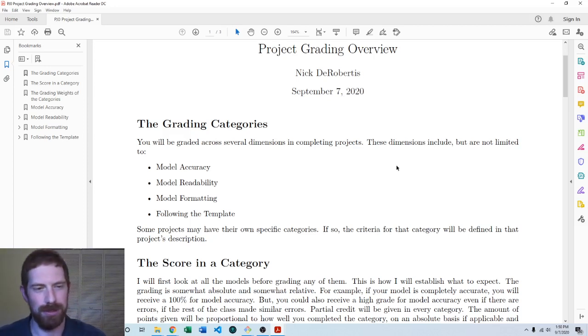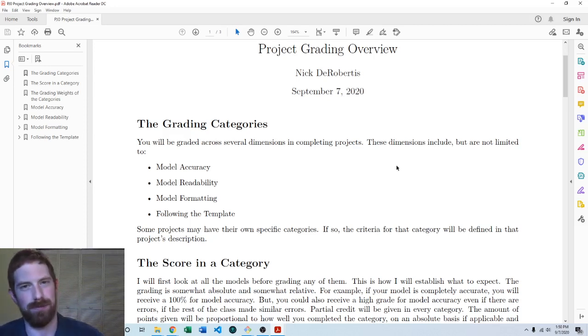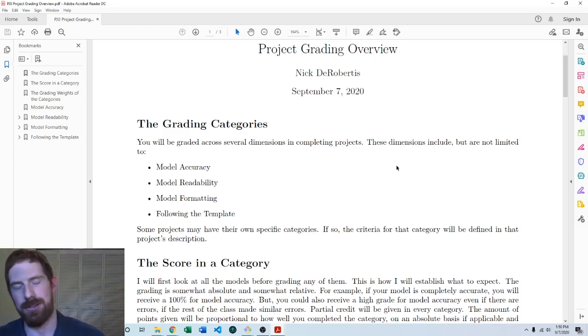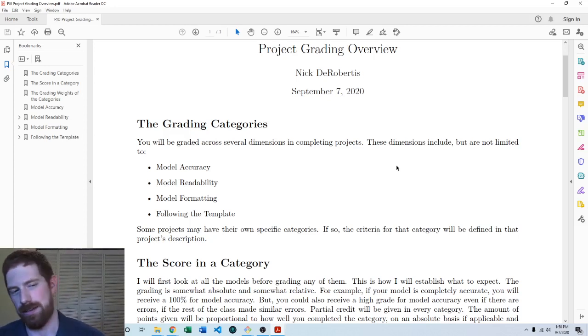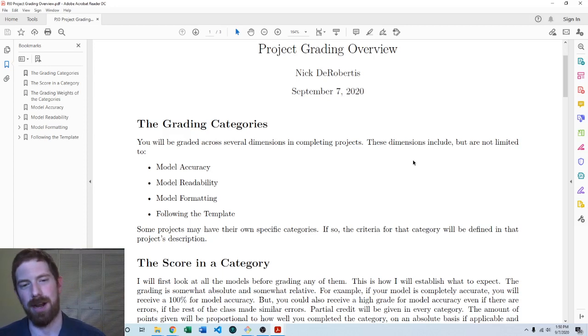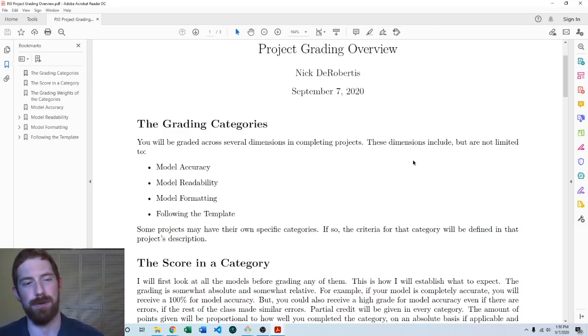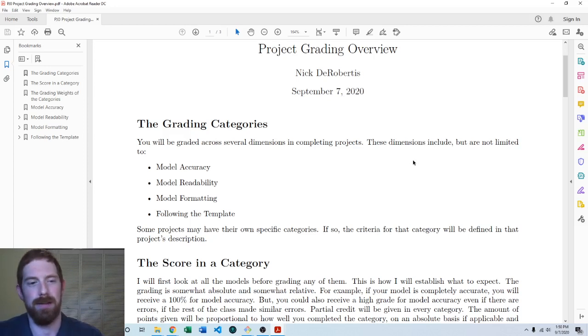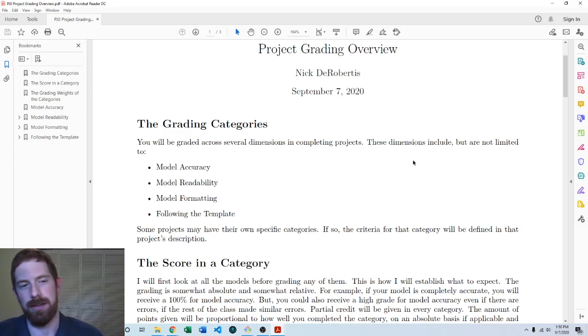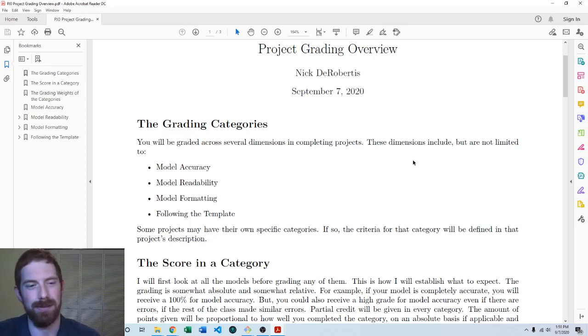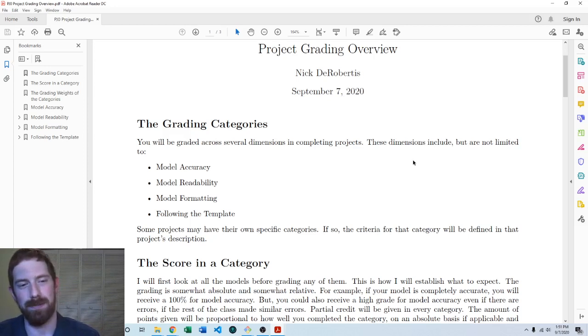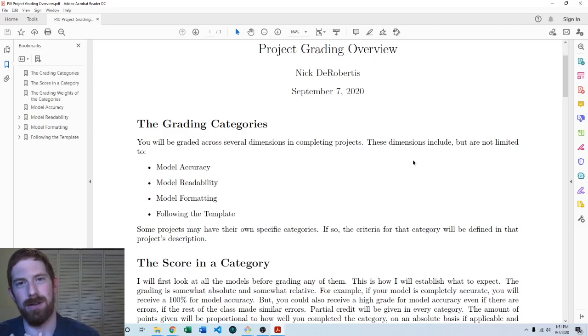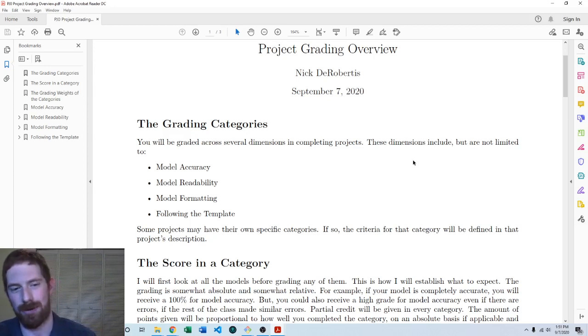As far as grading these projects, there can potentially be things which are specific to each project, but in general the four categories which I'm looking at to grade these are the accuracy of the model, the readability of the model, the formatting of the model, and how closely you have followed the template as described in the project.